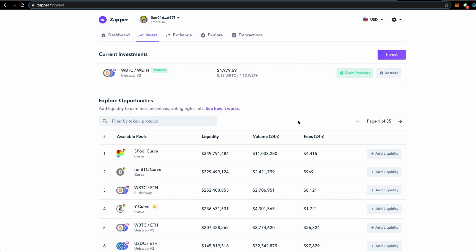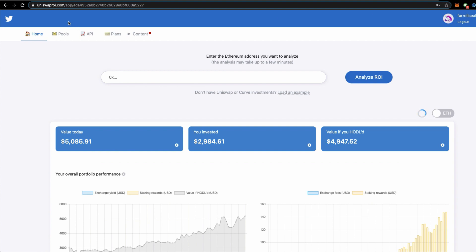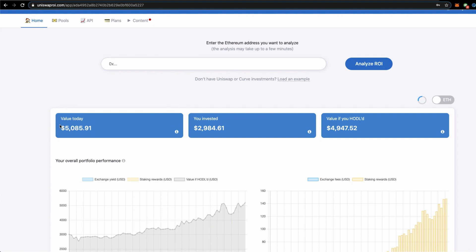With that I will introduce you to UniswapROI.com. I've logged in. You need a free account. Opening an account is free. I've logged in and once you have logged in you see that the value today of your cryptocurrencies lying in this wallet is now valued at five thousand eighty five dollars.